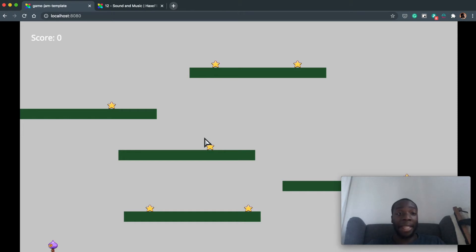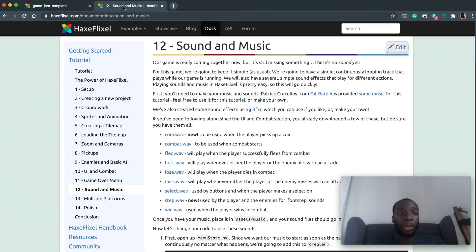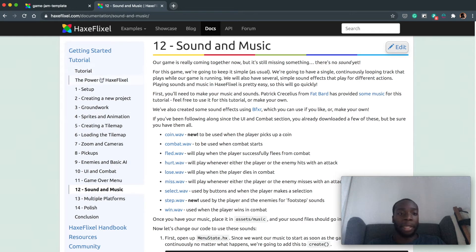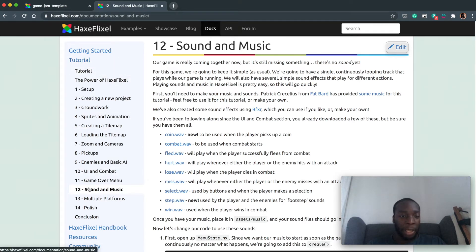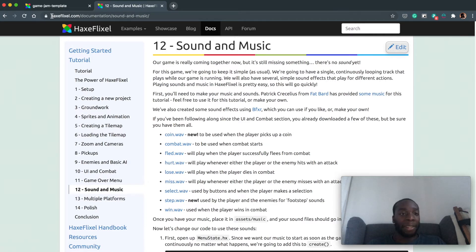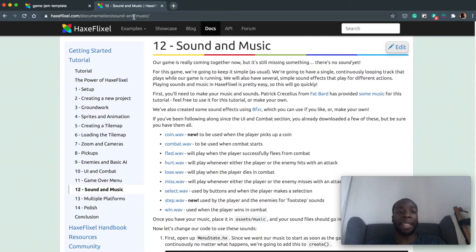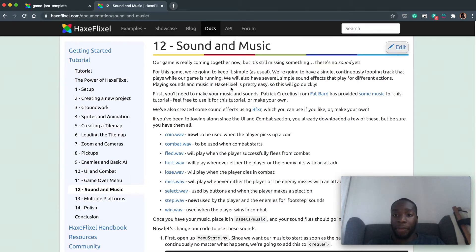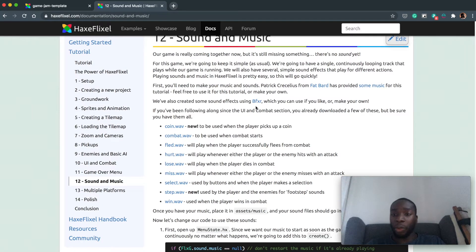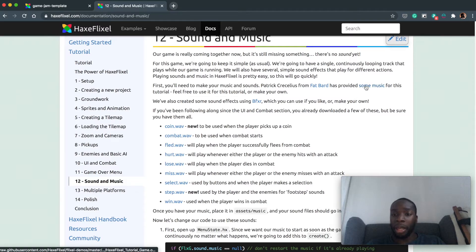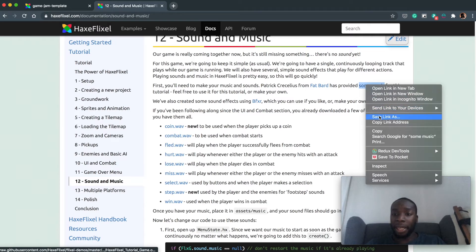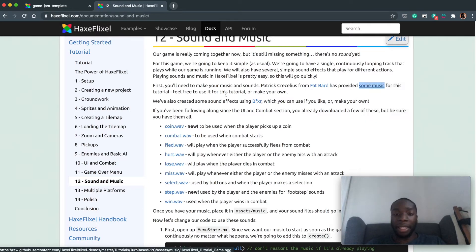So now let's go ahead and add some music to the game. Go to the HaxeFlixel website, click on starting tutorial and get to part 12, or go to the URL haxeflixel.com/documentation/sound-and-music, and let's grab a few songs so where it says here some music, right click and save the link.